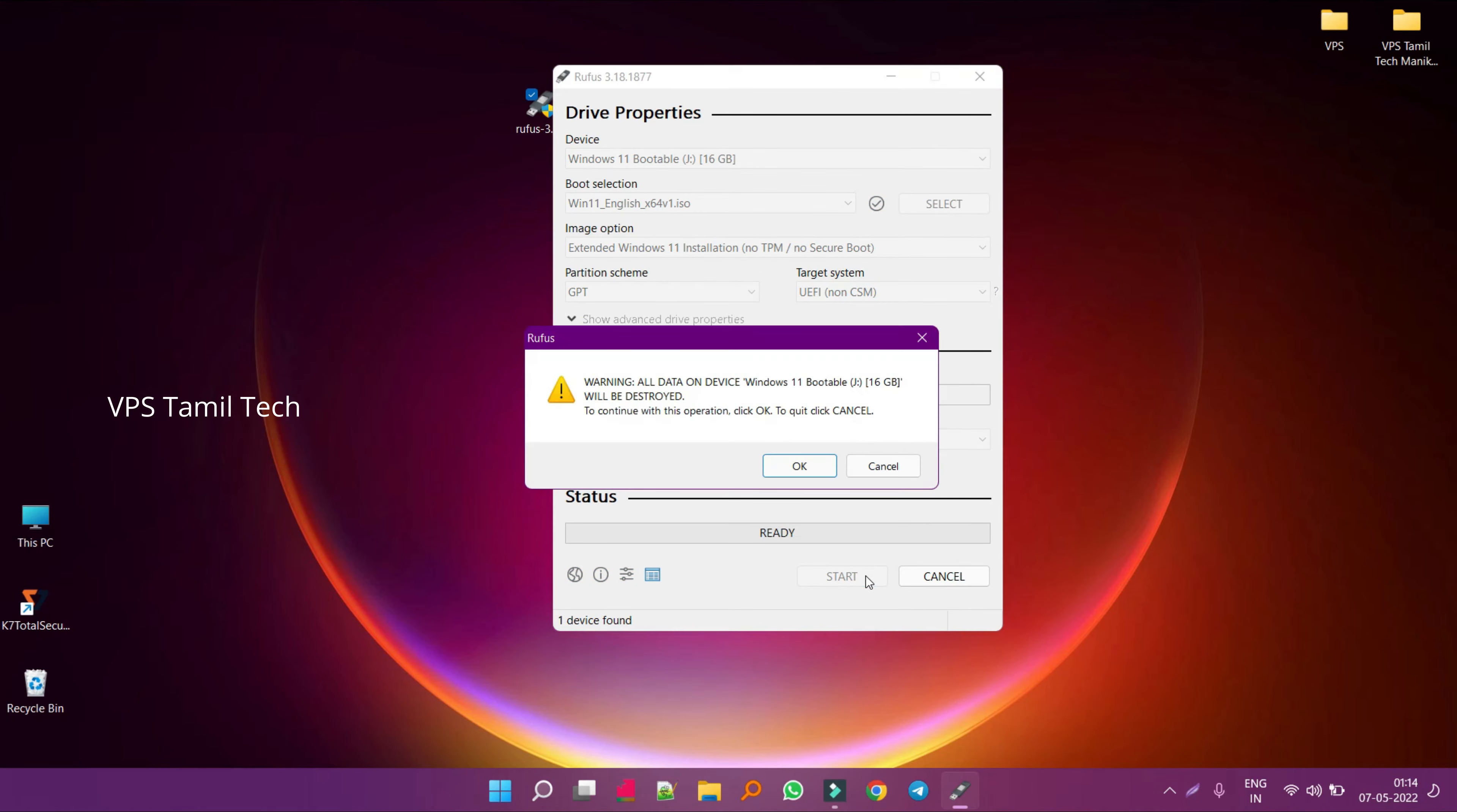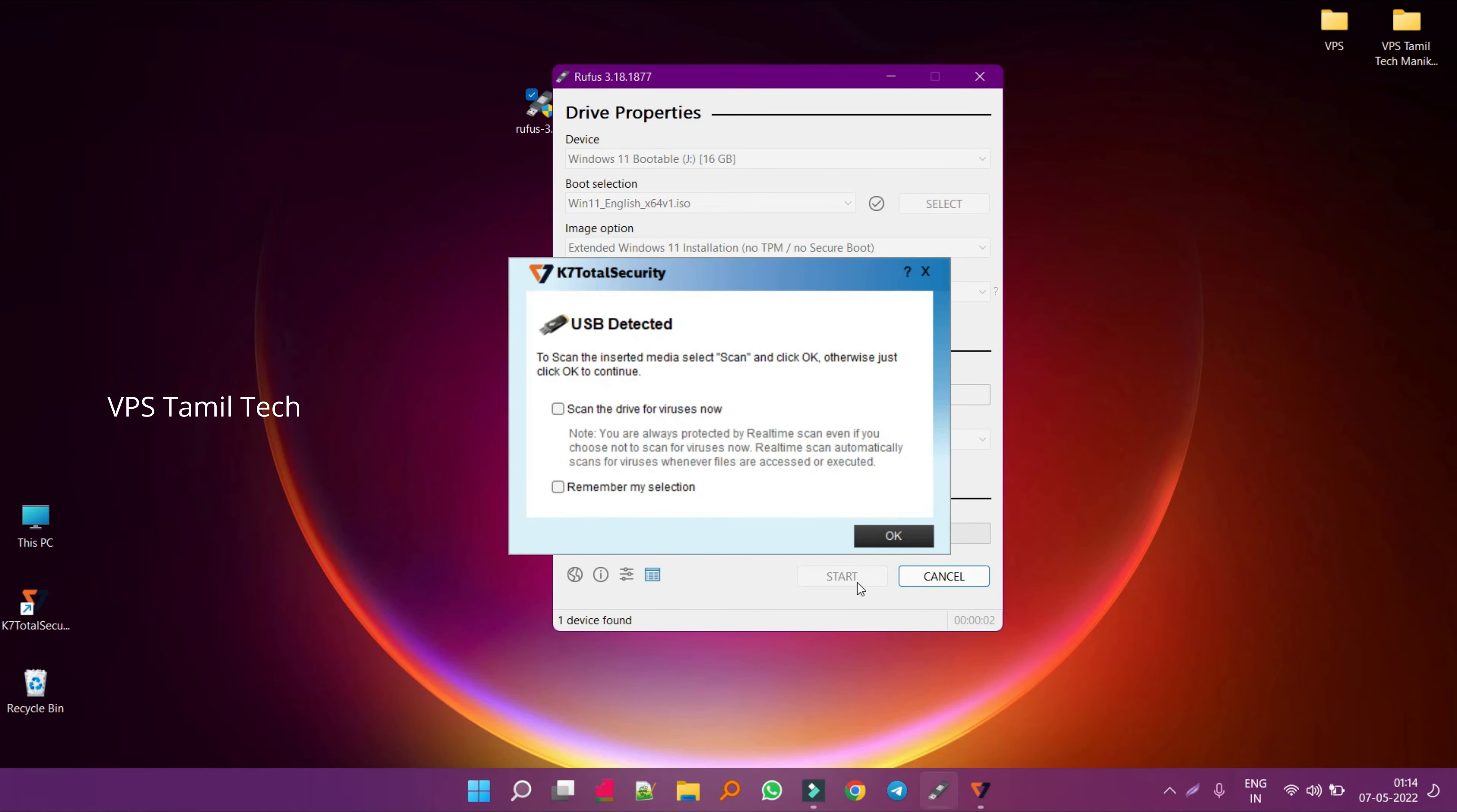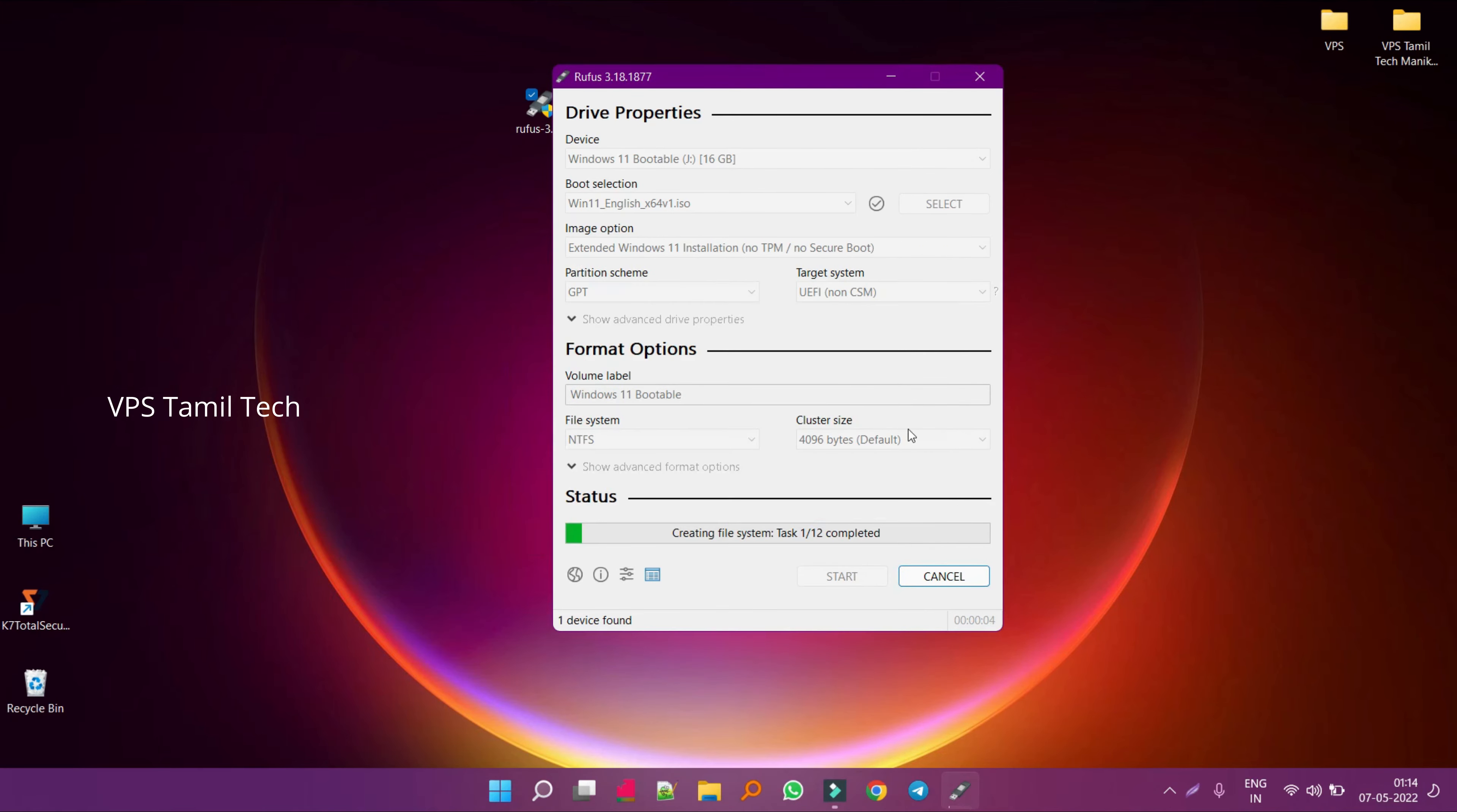Click on start and the process will begin.